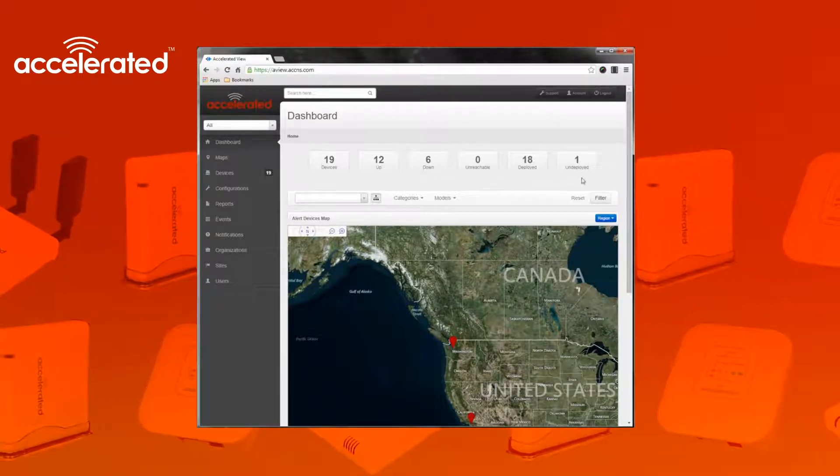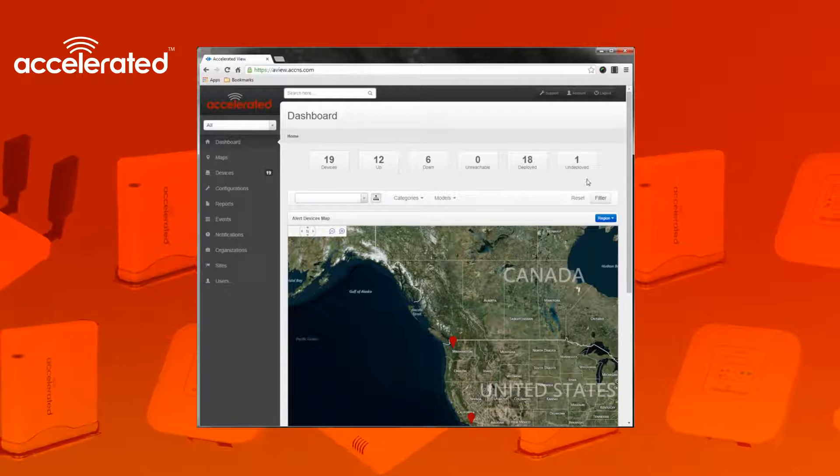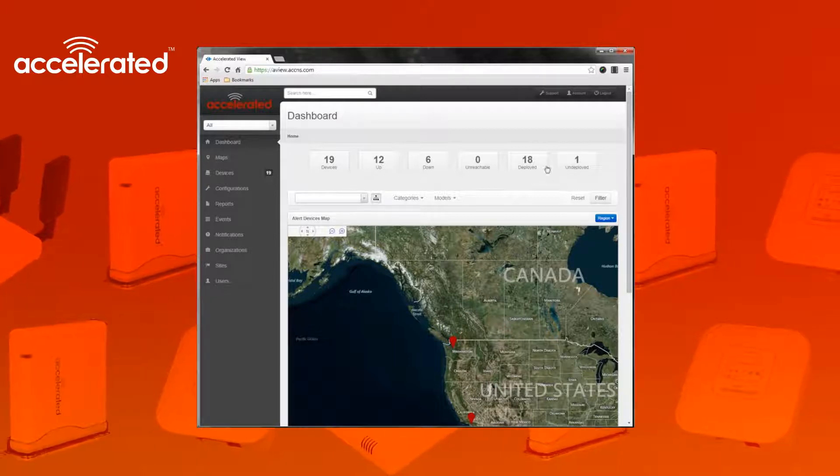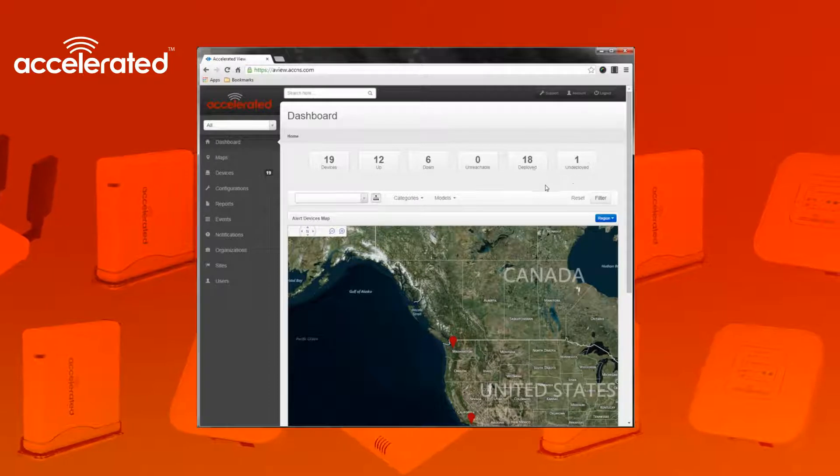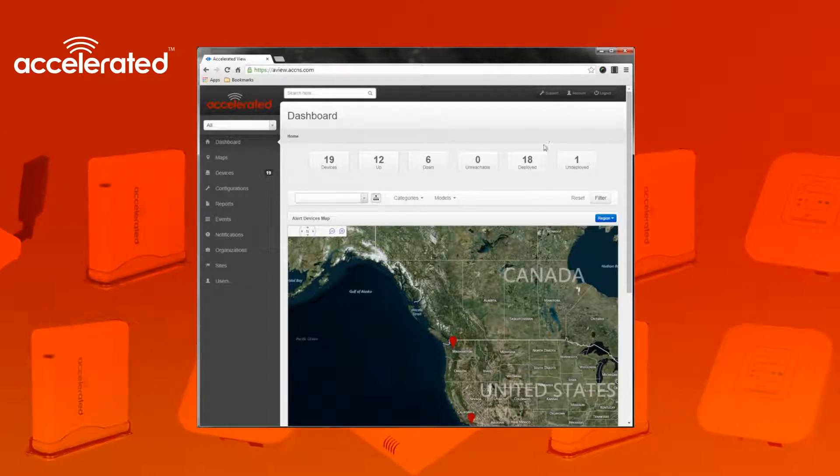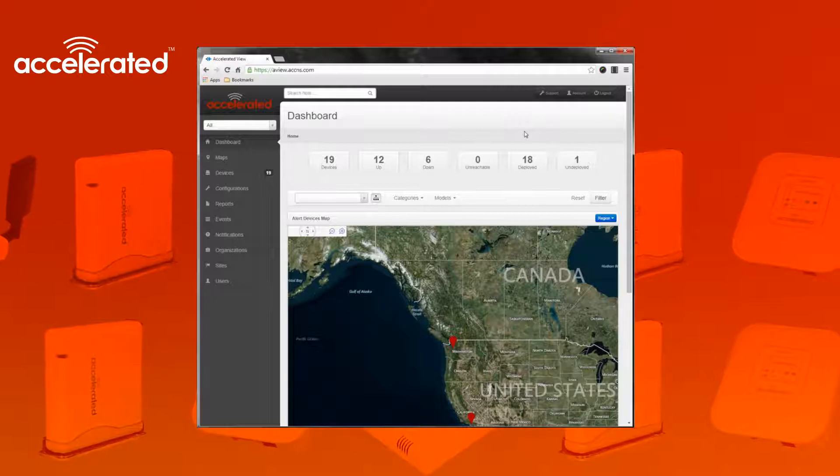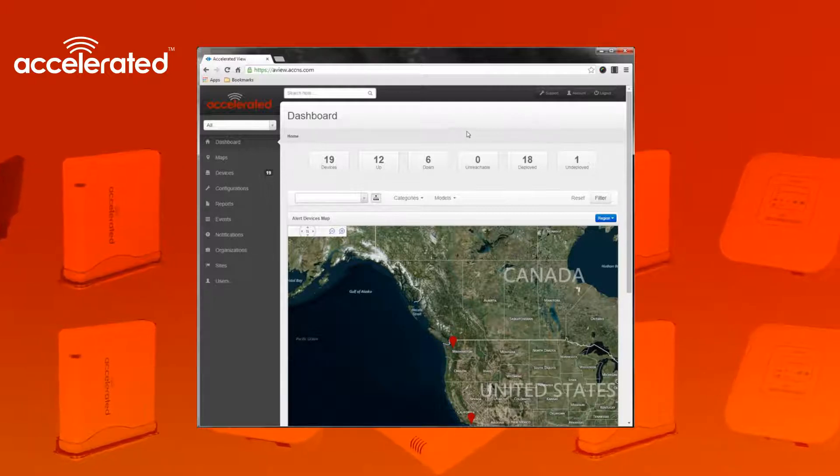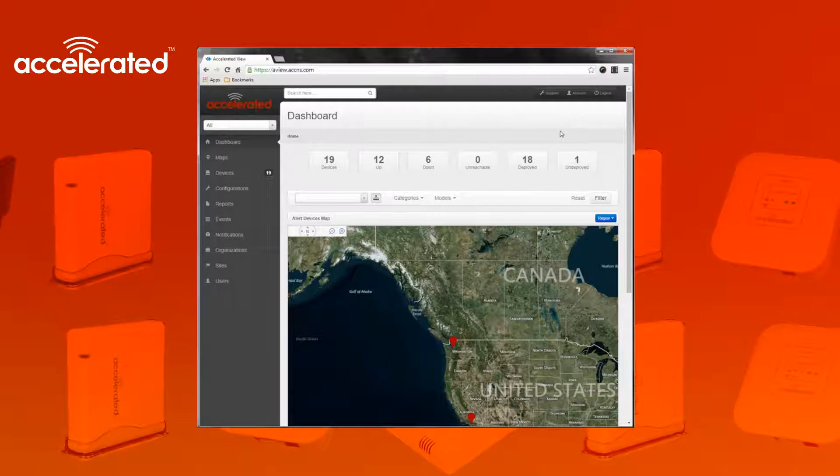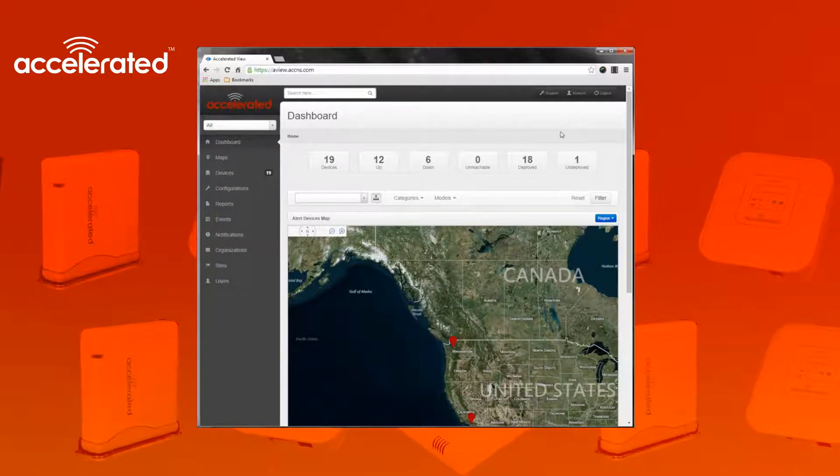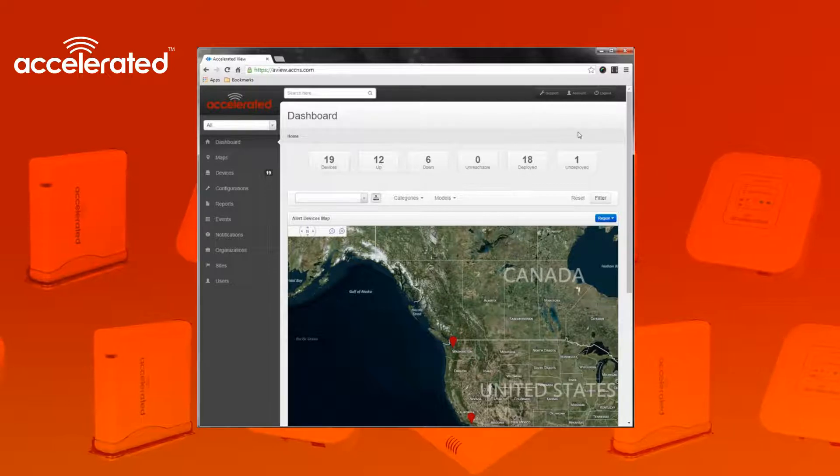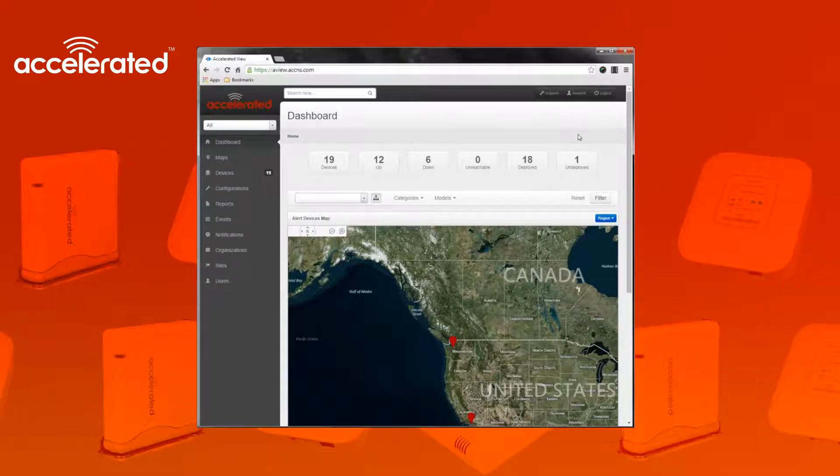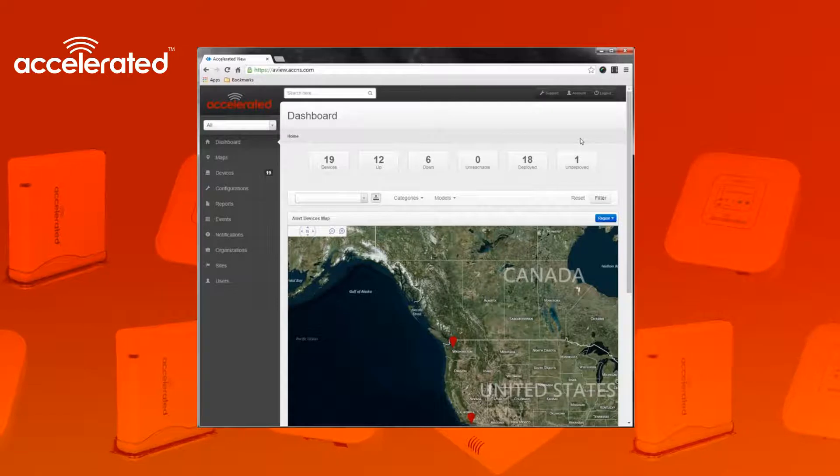Undeployed devices means the device will not be monitored by Aview. The device will still check into Aview, you can still view the device and it will still function the same as a deployed device. The only difference being that if a device goes down or if some kind of alert would be generated for the device, if it's undeployed that alert will not actually be sent out. So it won't actually generate an alert for the device if it changes state or something happens to it.